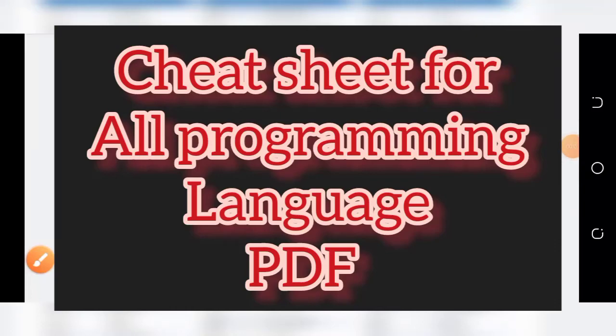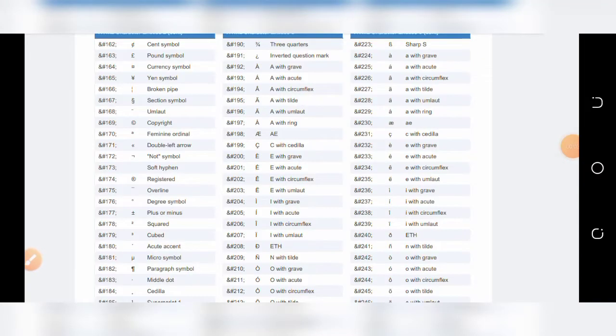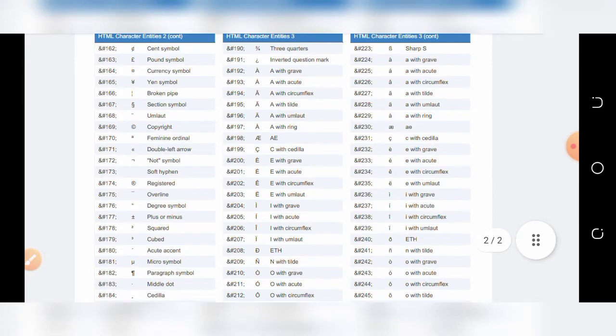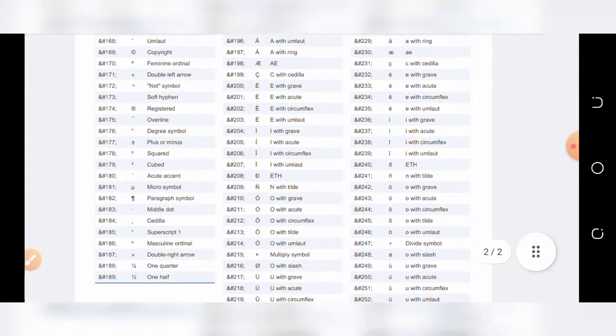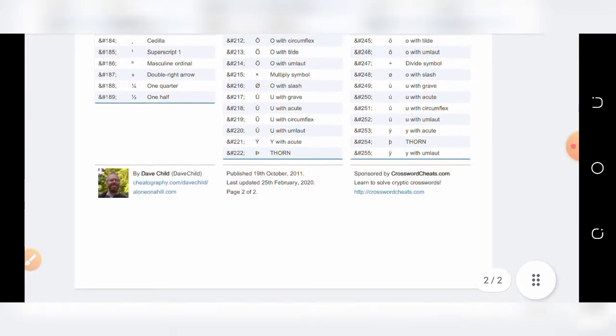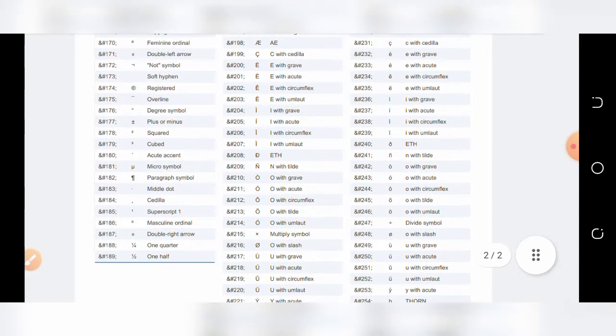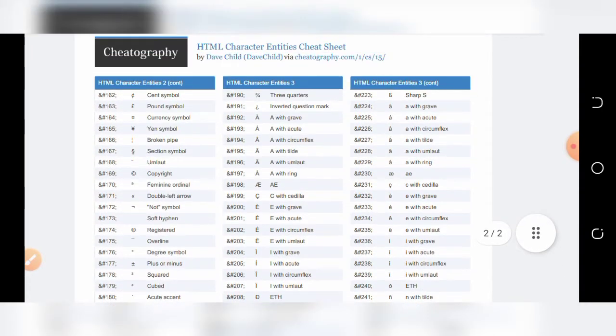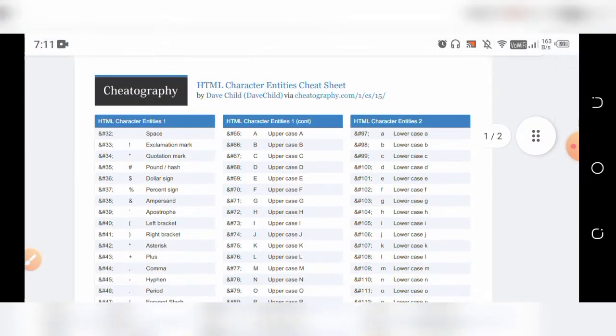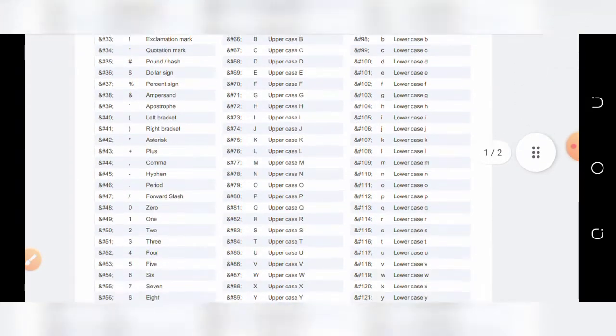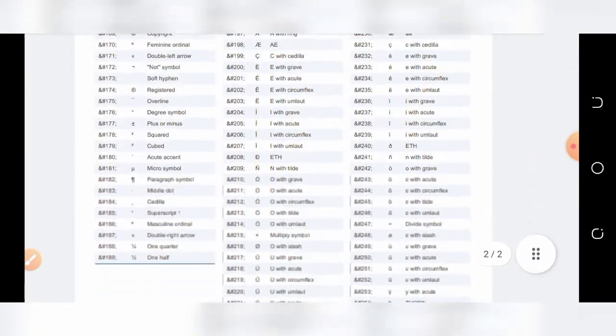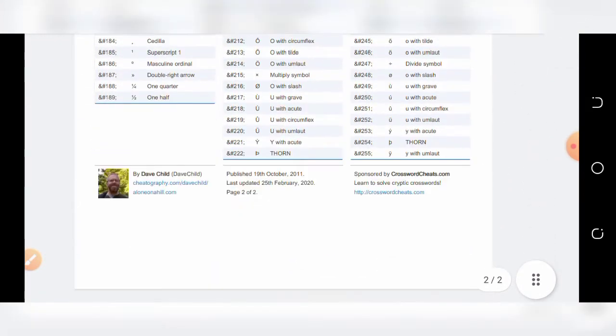Hello everyone, welcome to Study Automation. Do you want shortcuts for all the programming languages? For example, you can see this is a shortcut file for HTML, where we have all the shortcuts available in one page.